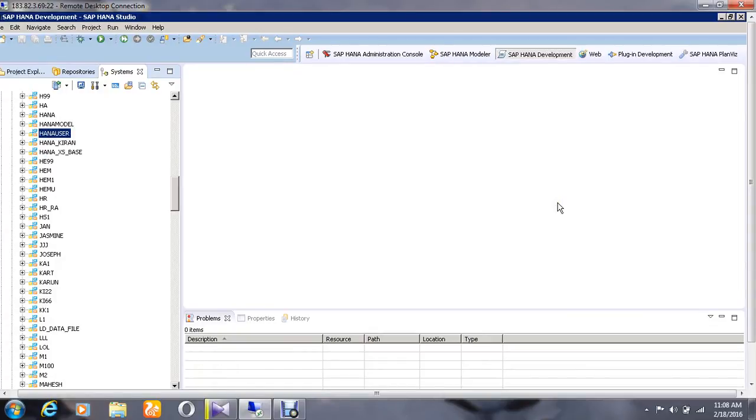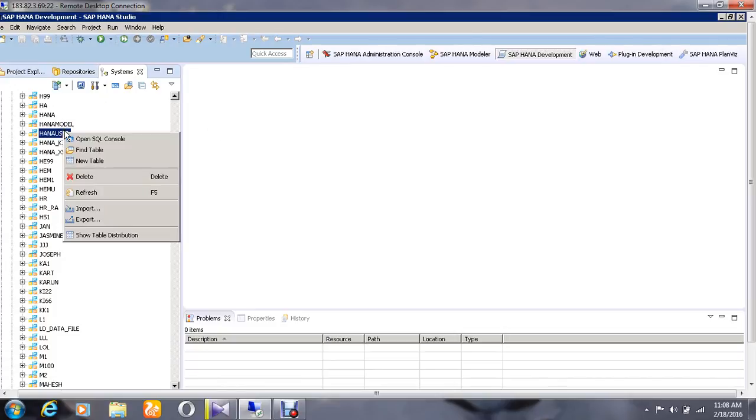Hello, hope you're doing great. Today we are going to see how to insert values for a table in HANA using SQL statements. For that, go to the schema called HANA User and right-click on it.